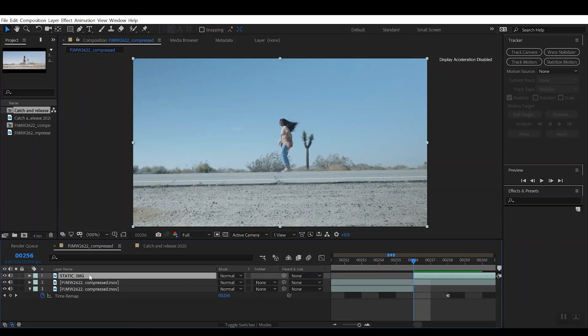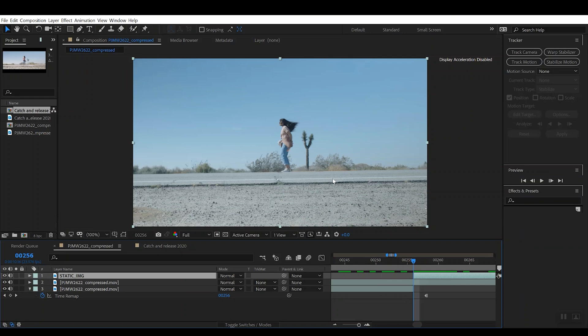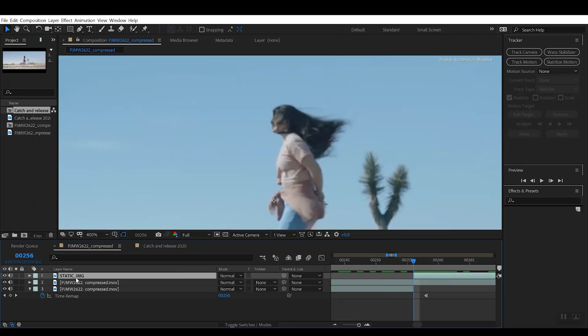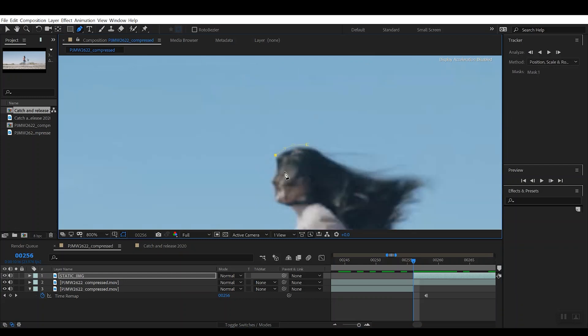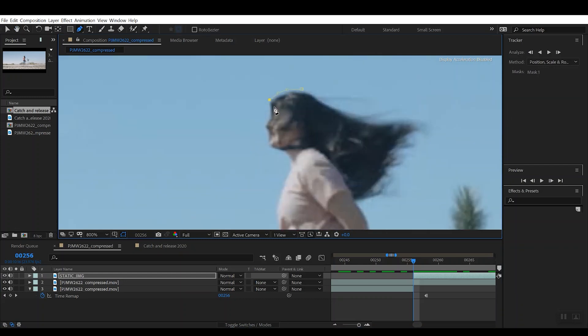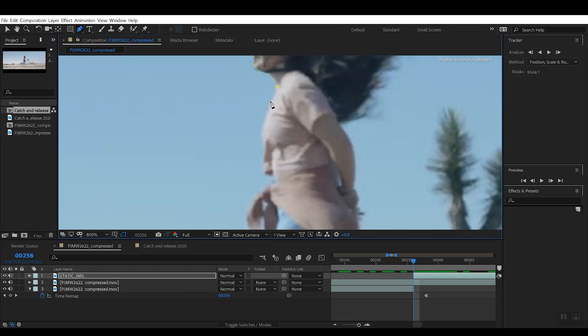So what you're going to do now is you're going to want to cut out that static card so that we're not left with any of this unnecessary background. So with that static image layer selected, we're going to go to our Pen tool and you're essentially going to want to just carefully cut the character out. I will not bore you guys too much with this, so I'll probably go ahead and speed it up in the edit.